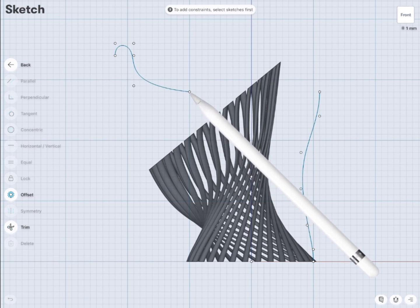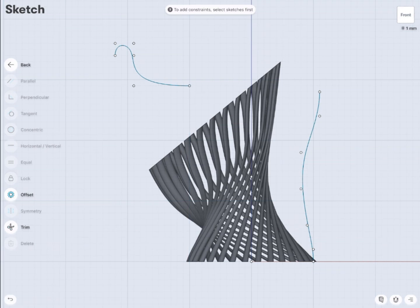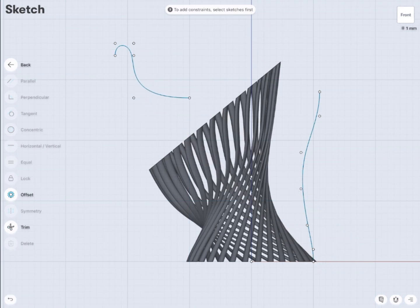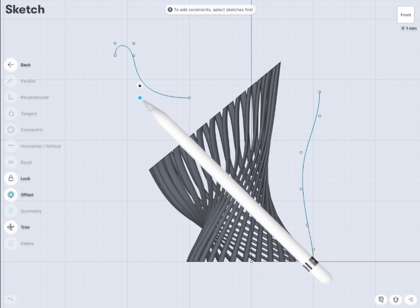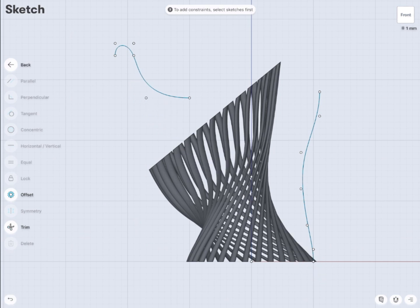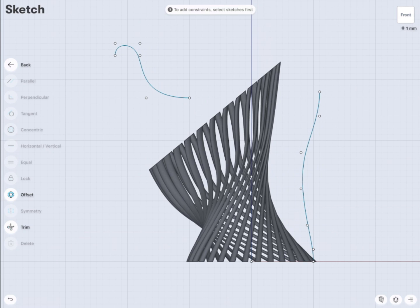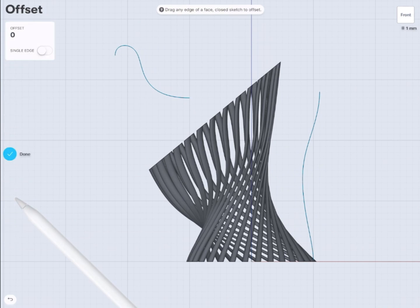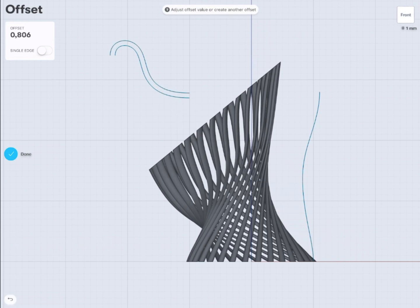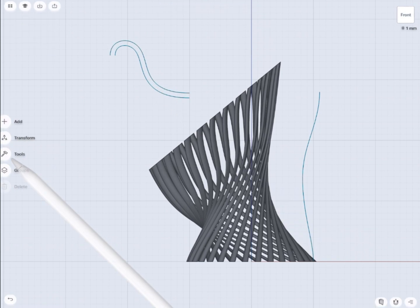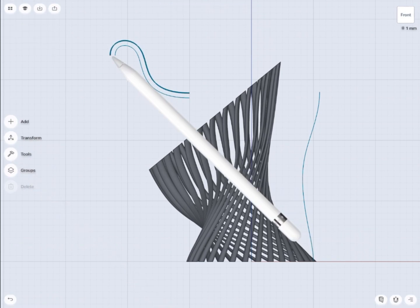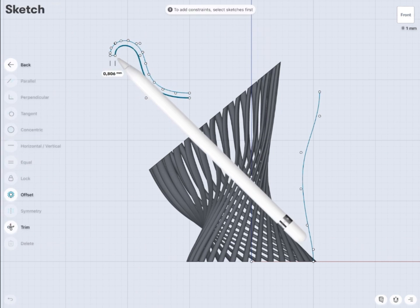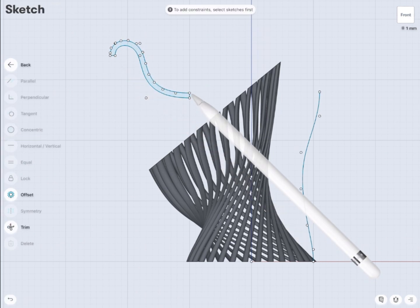And then I'm going to use the offset command. Offset command will help me to duplicate that curve proportionally according to the same shape.